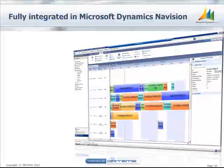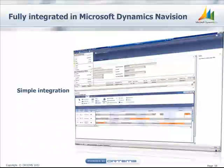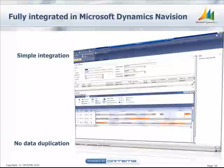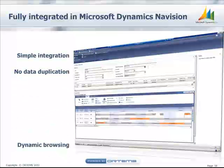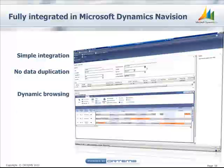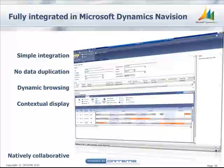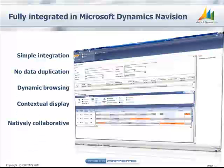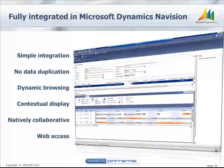Planner 1 provides your IT with simple integration, no duplicate data entry, dynamic browsing, contextual display, and collaborative access either in Microsoft Dynamics NavVision or web navigators.